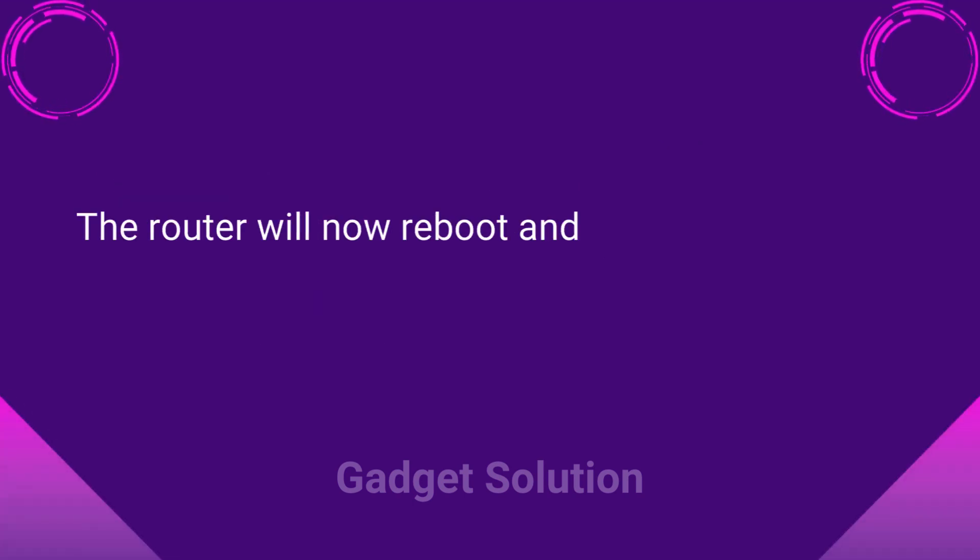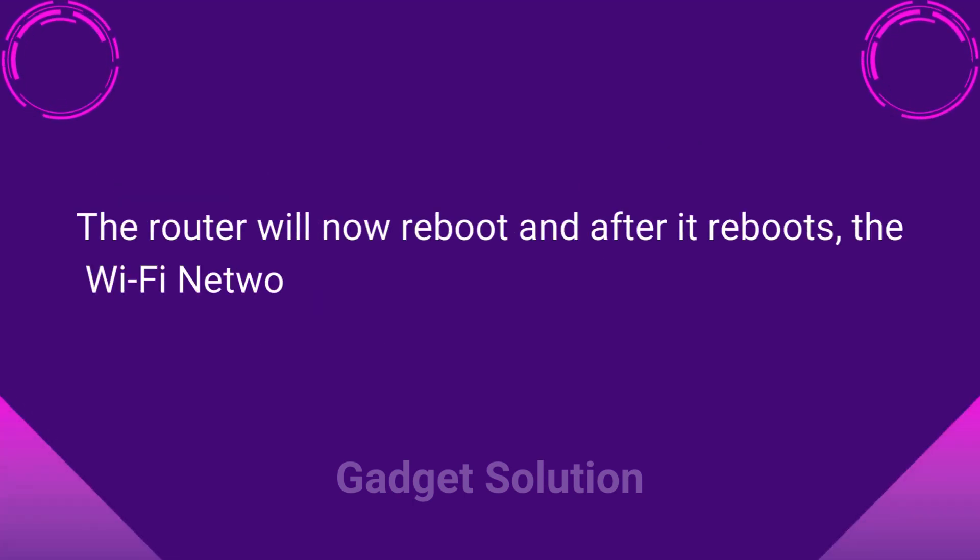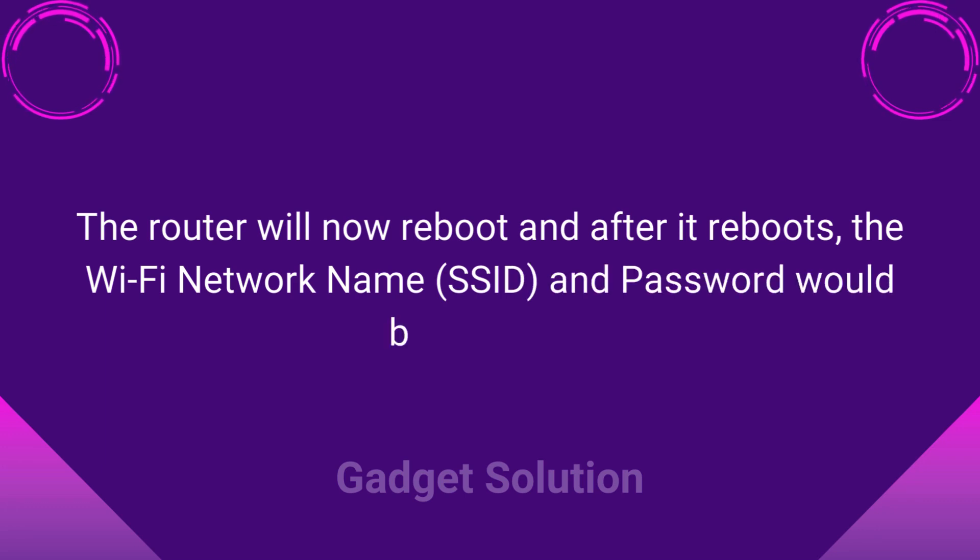The router will now reboot and after it reboots, the Wi-Fi network name, SSID, and password would be changed.